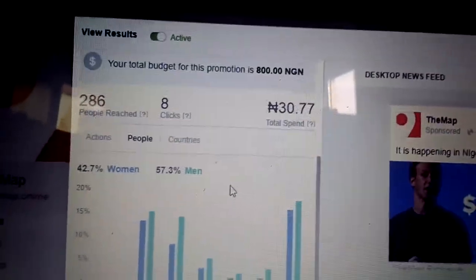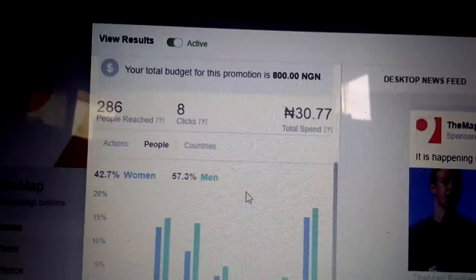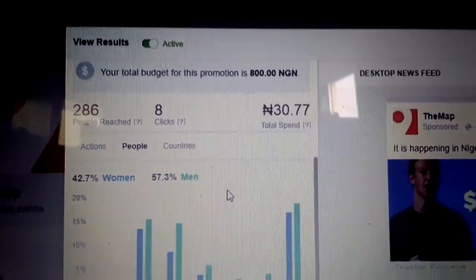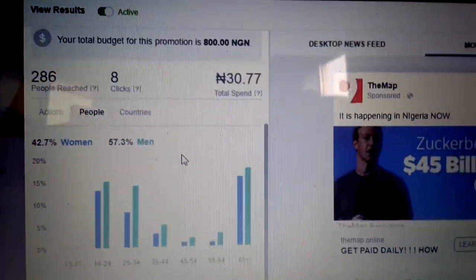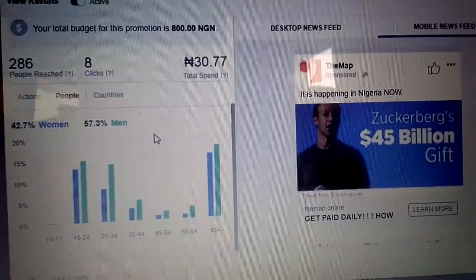I just kicked off this advert — if you look at it, you can see it just started running. I'll be giving you updates regularly on this advert so you get to see how it's done.